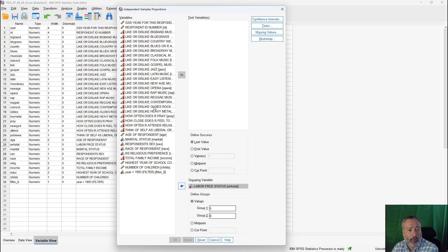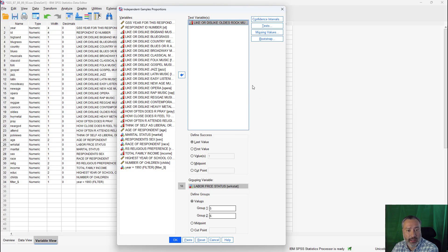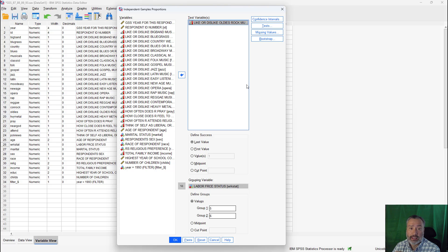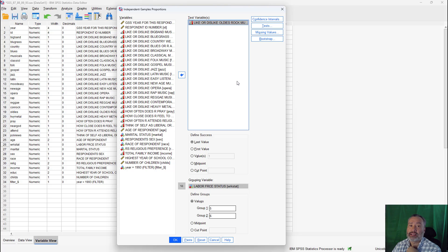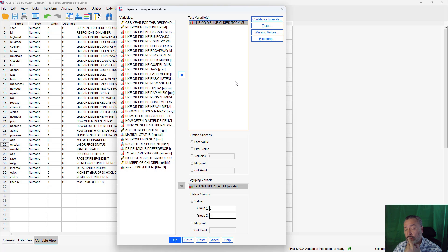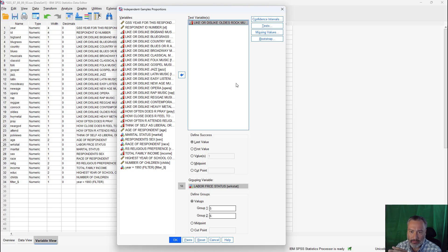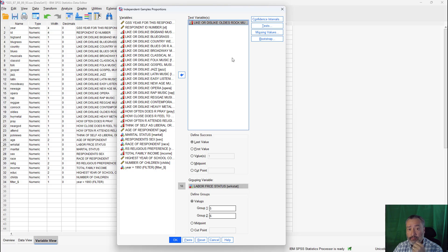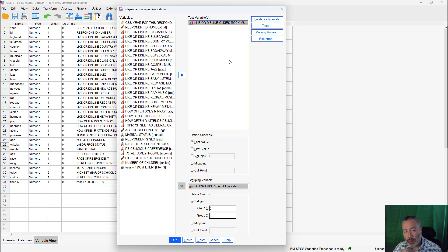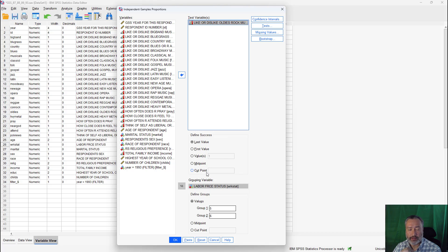I'm going to drag the oldies rock variable in as my test variable. Again, this one is coded one, two, three, four, five, where one equals like it very much, five equals dislike it very much. Let's say instead of looking at the top box score, this time we want to look at the top two box score. In other words, values one and two, we could create a new variable. And then we have total control, you know, recode into a different variable. But we don't have to do that. We do have to look at things maybe a little bit differently than we really want to. Because these are codes one and two, there's a cut point option here, which will allow us to isolate codes one and two. However, it doesn't let you do a cut point for the bottom two. It only lets you do a cut point of some value and above.